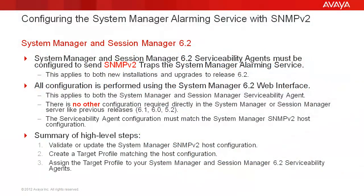Let's go over a few key points before we begin. System Manager and Session Manager 6.2 serviceability agents must be configured to send SNMP v2 traps to the System Manager Alarming Service. This applies to both new installations and upgrades to Release 6.2.